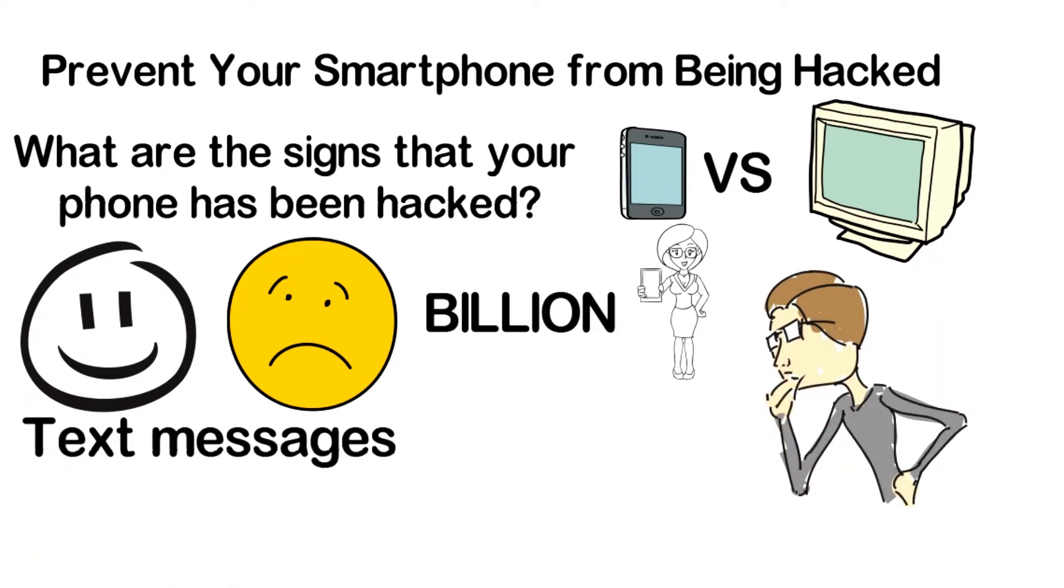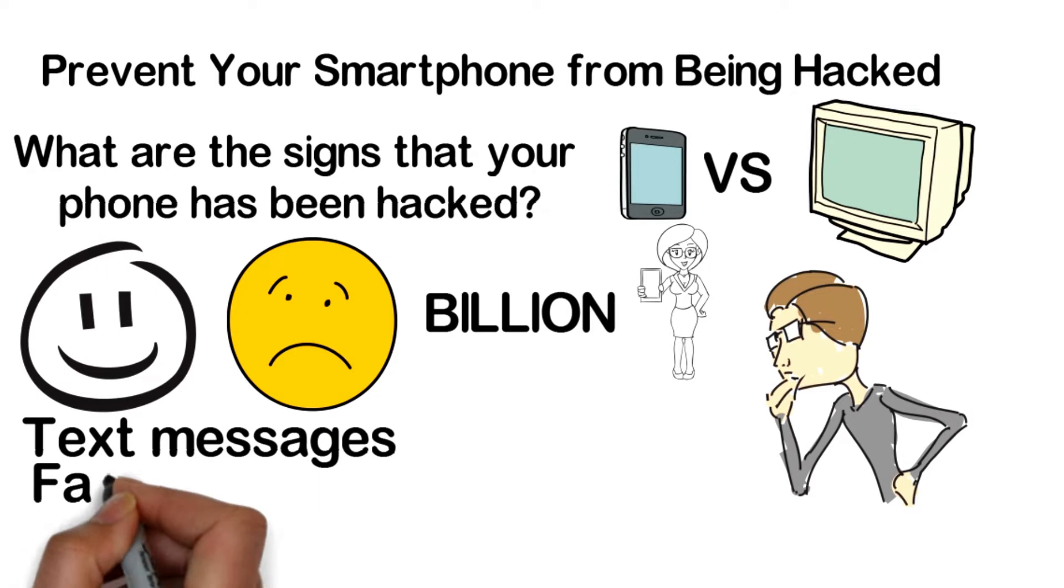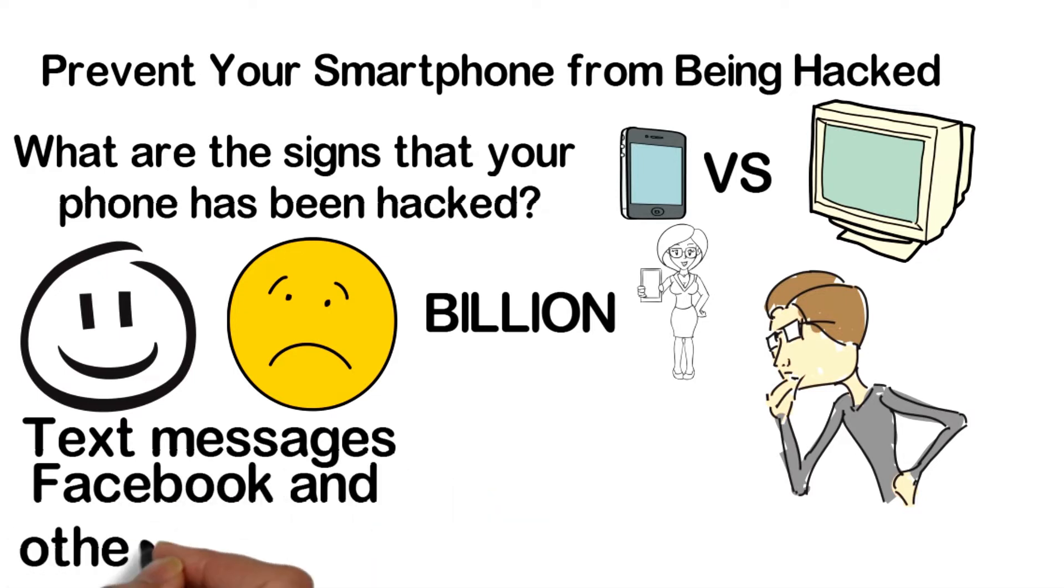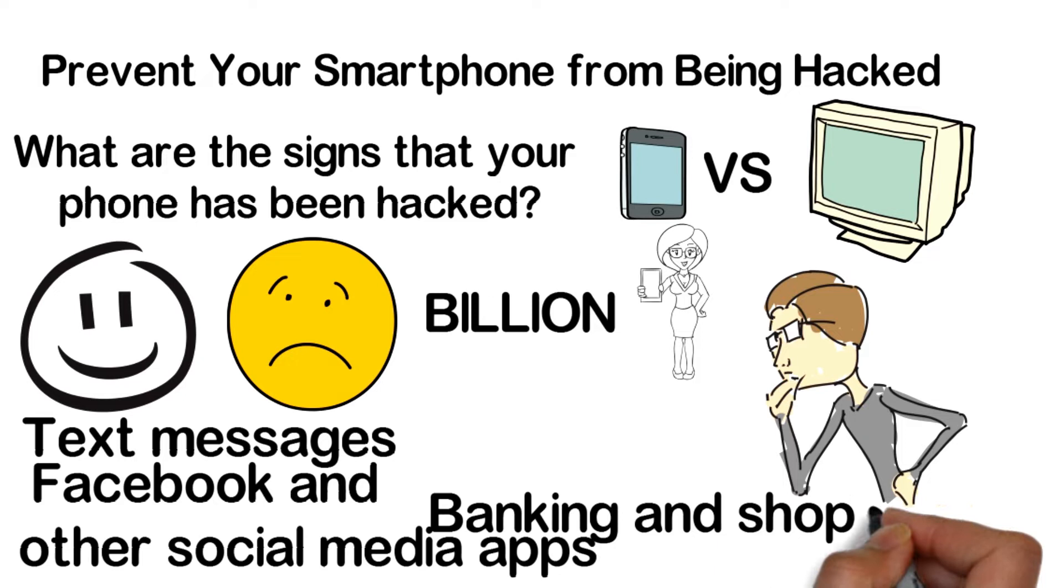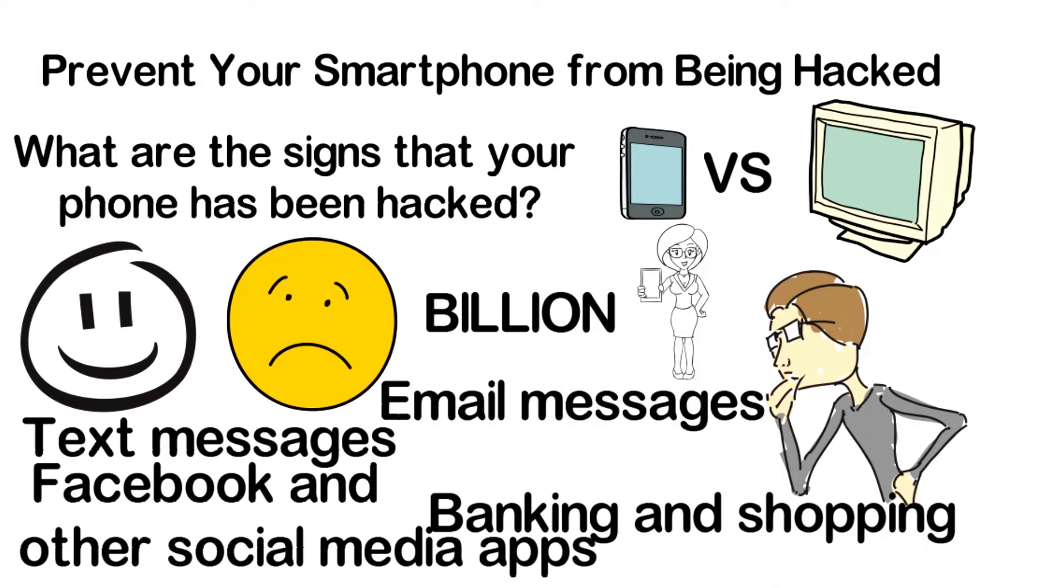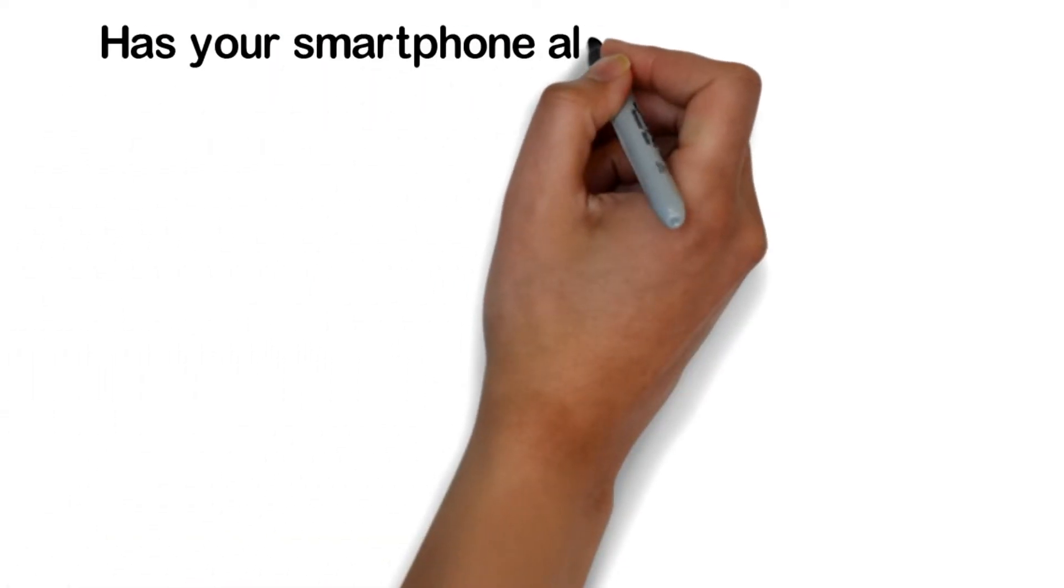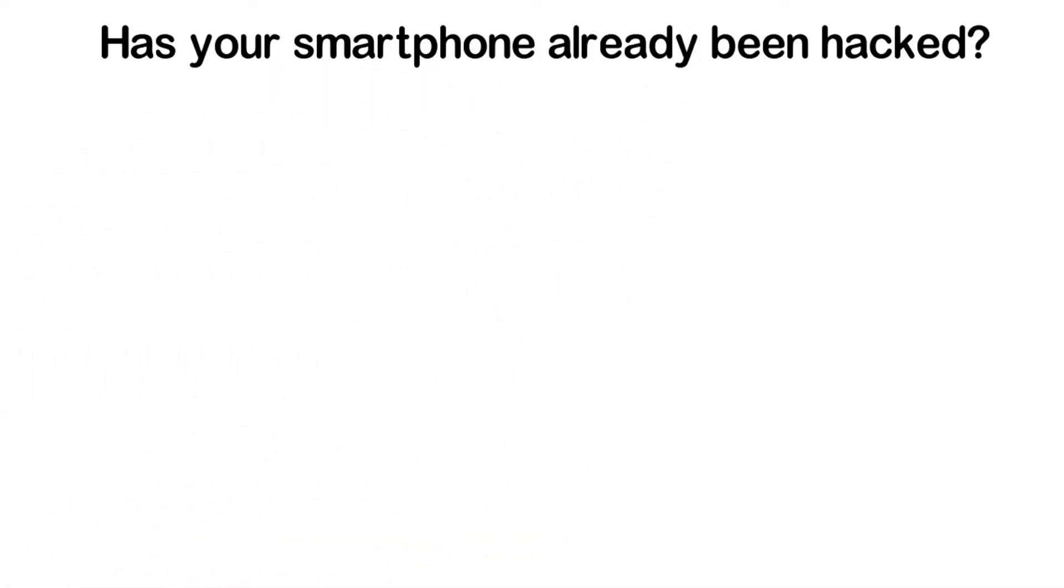Text messages, Facebook and other social media apps, banking and shopping, email messages. Has your smartphone already been hacked?